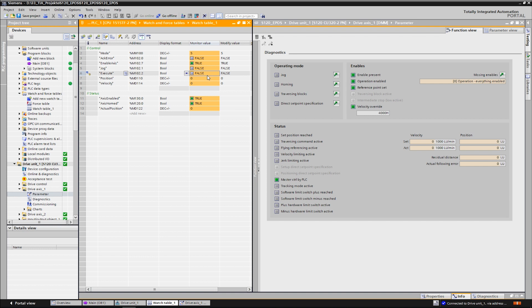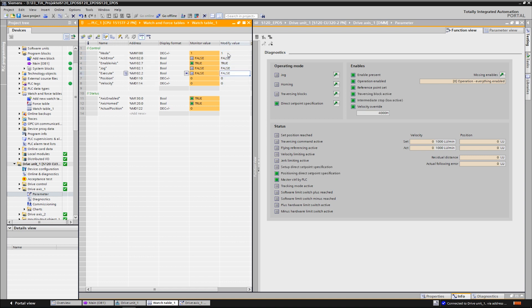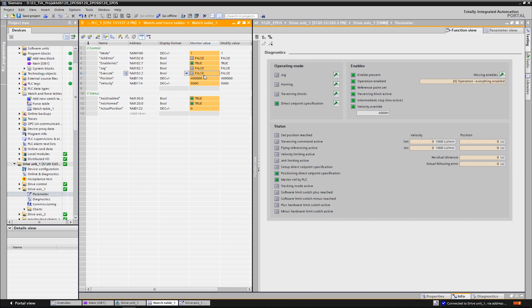From this position, we want to start a relative positioning motion of 400 millimeters. We select mode 1 and specify the target position of 400,000 LU. As speed, we set 5000, which equals 5 million LU per minute and we start the task again by the execute command. We can observe the actual position and speed.